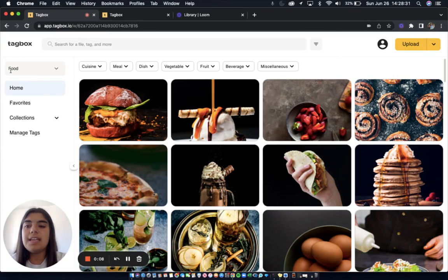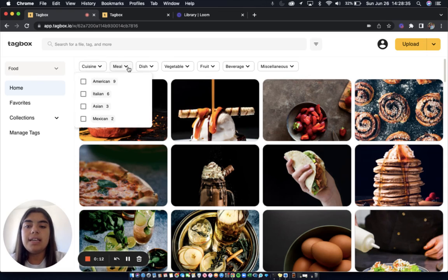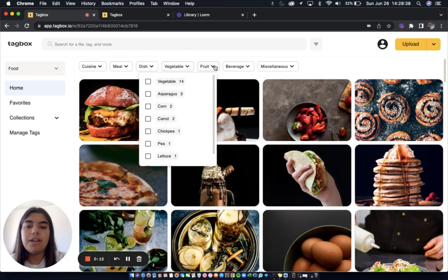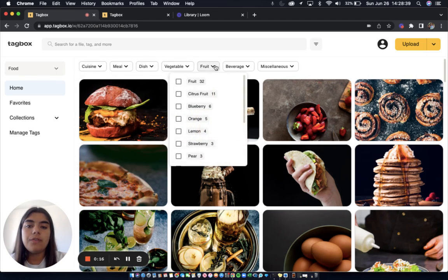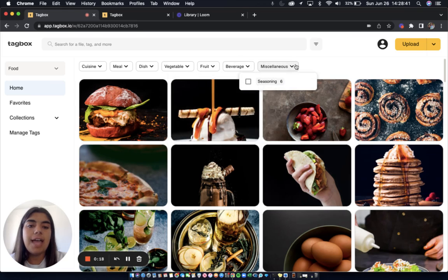As you can see I'm in my food workspace here that is organized by cuisine, meal, dish, vegetable, fruit, beverage, and miscellaneous.